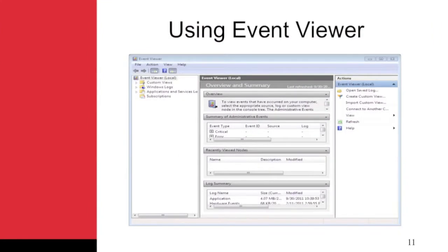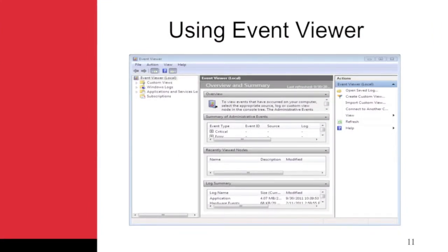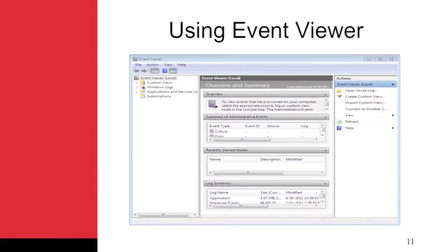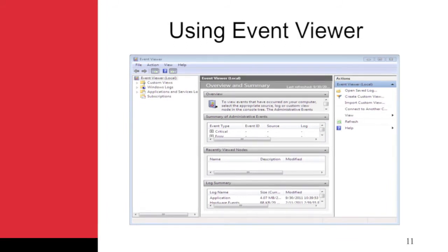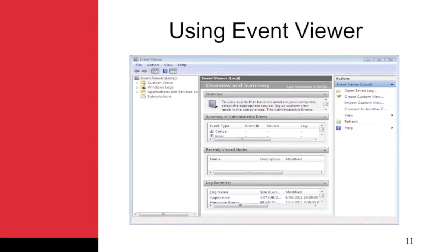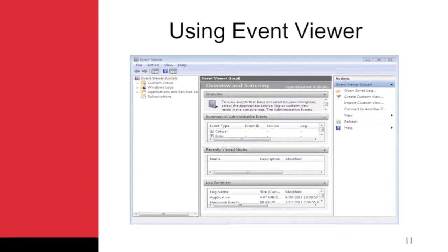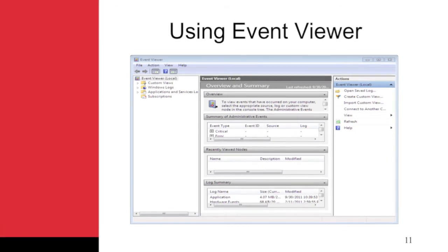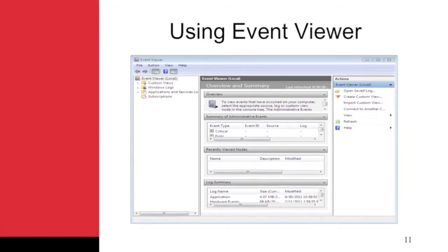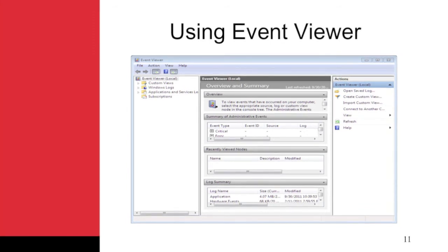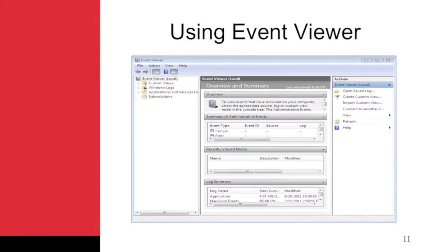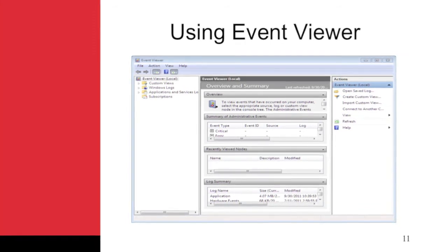The Event Viewer is used to inspect the event logs on a Windows computer. Windows Vista and Server 2008 added important features to the Event Viewer which allowed it to support central logging. You can access the Event Viewer in the Administrative Tools group of the Start menu, or you can click Start, search for Event Viewer, and press Enter. This figure shows the Event Viewer interface on Windows 7.